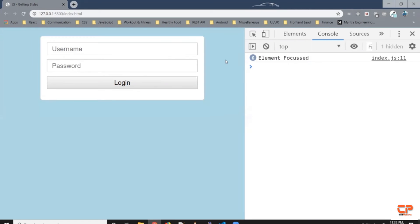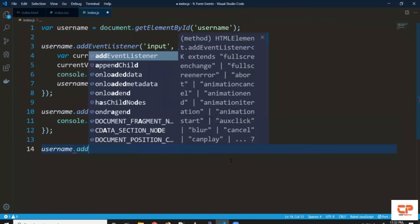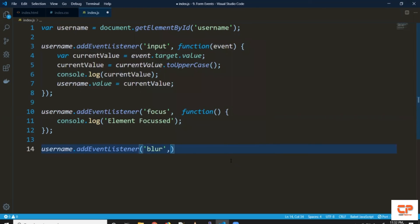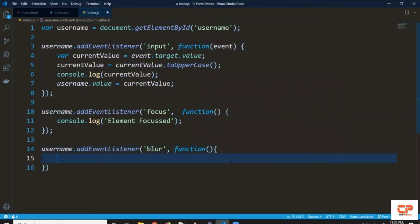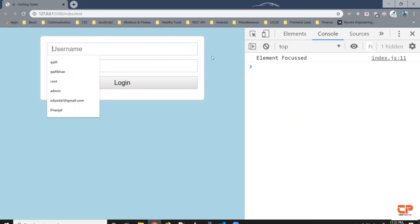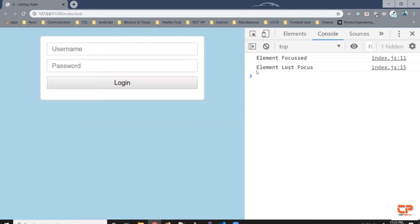Similarly, the next event is blur, which is triggered when the input field loses focus. Let's give that a try — username.addEventListener with event name 'blur' and an anonymous function that prints 'element lost focus'. Save it and come to the browser. Now when I click the input, the element gets focused, but when I click somewhere outside the element, it loses focus and we get 'element lost focus' printed in the console. That's how you use focus and blur events.